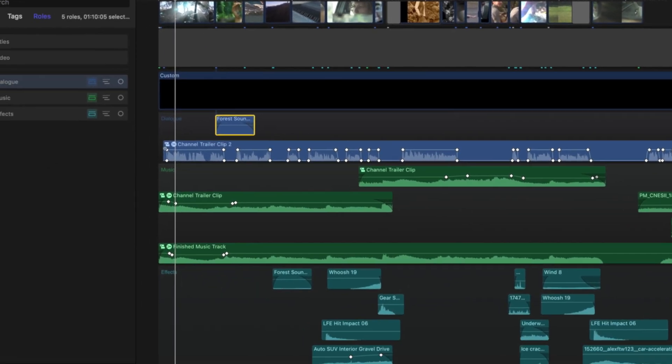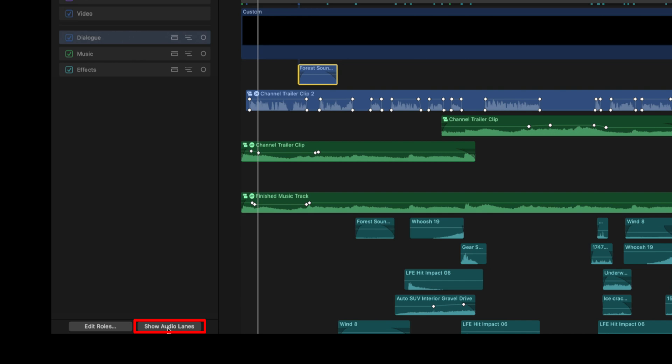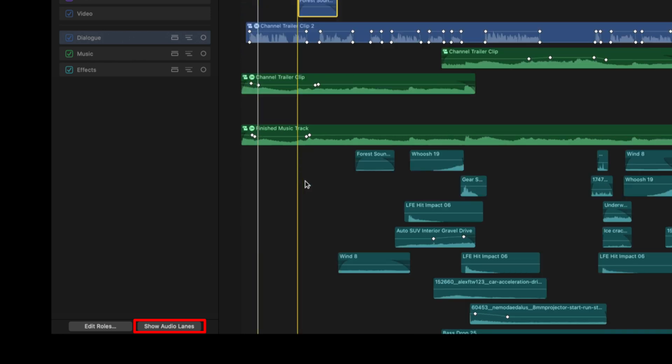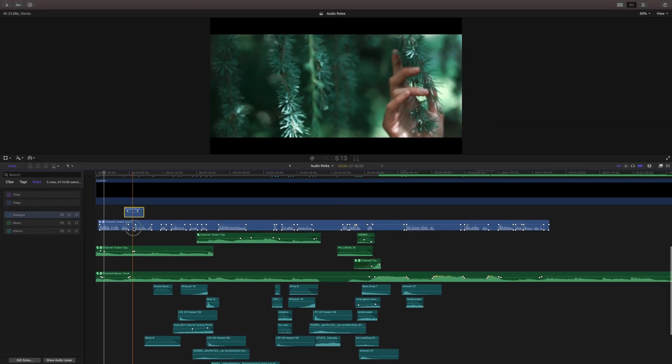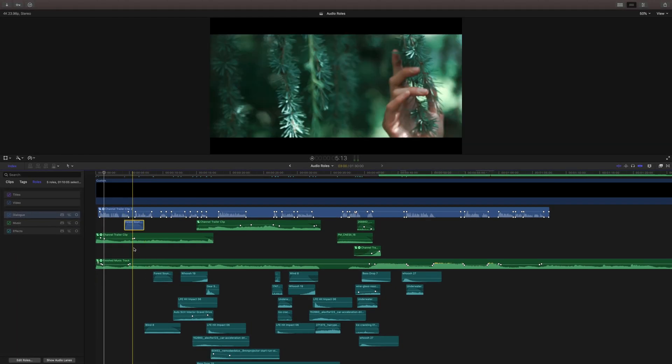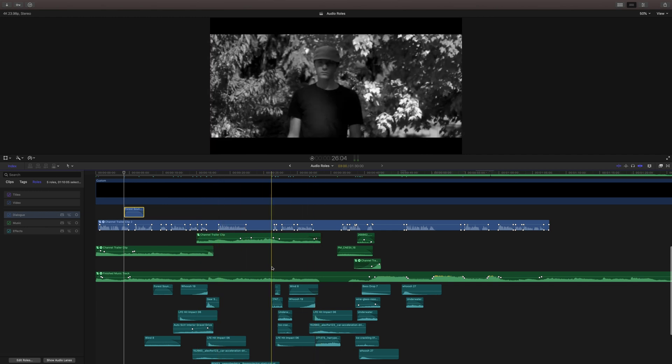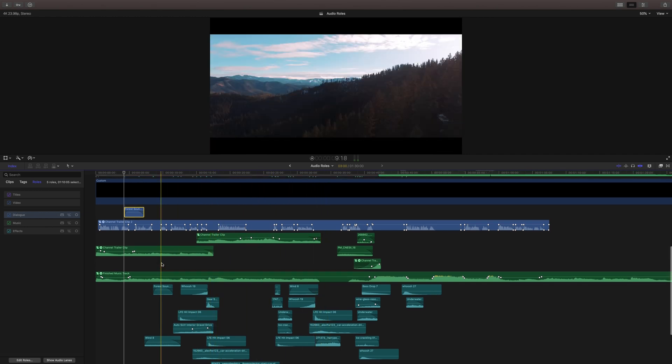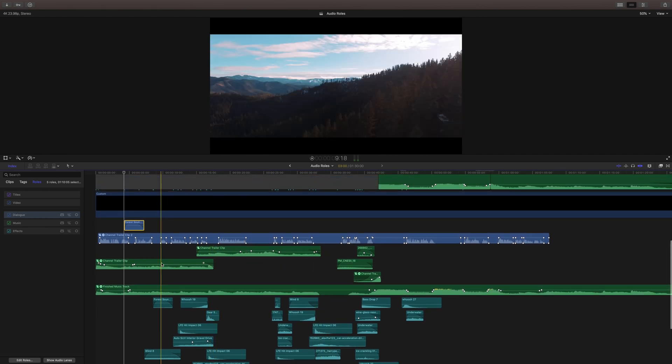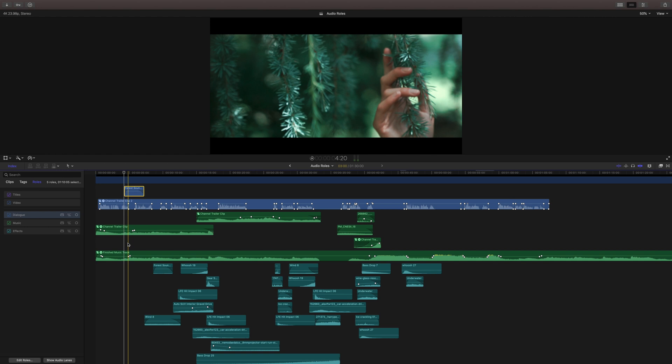Now if yours isn't jumping around like that, that's because you don't have audio lanes enabled. So if we click here, audio lanes will be disabled and you can move these around, but it'll automatically keep them pretty well sorted for you, which is really handy for getting around your audio tracks very quickly.